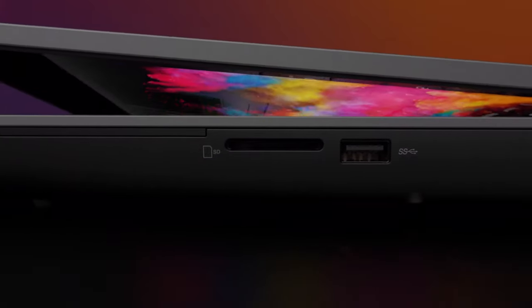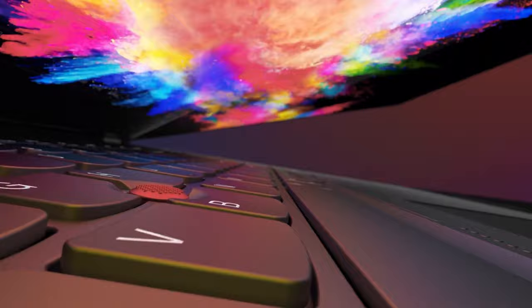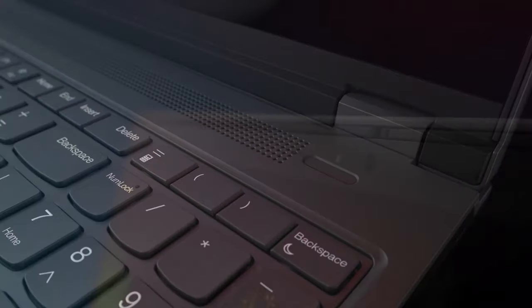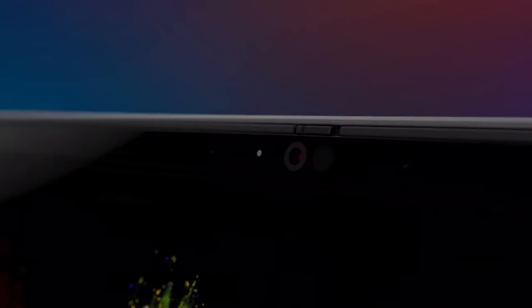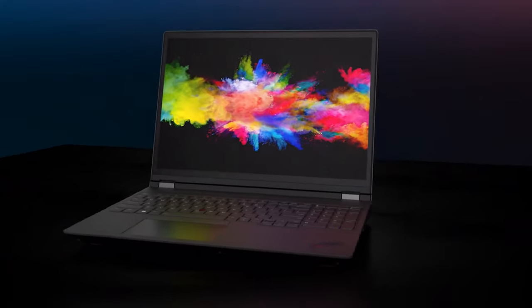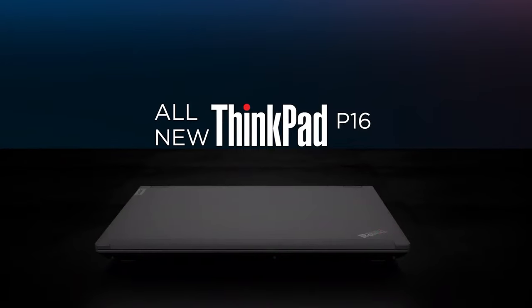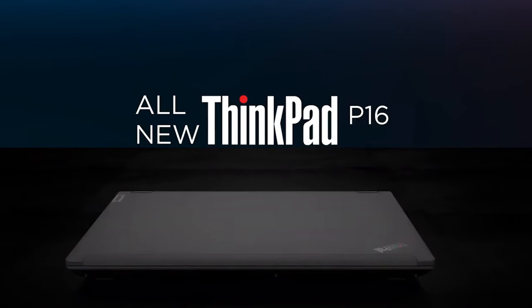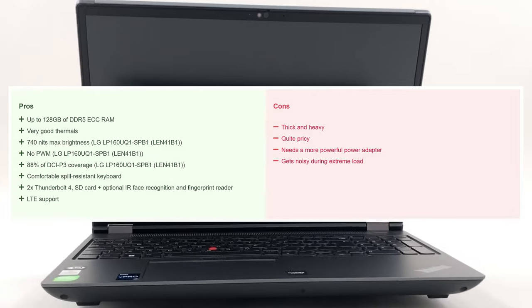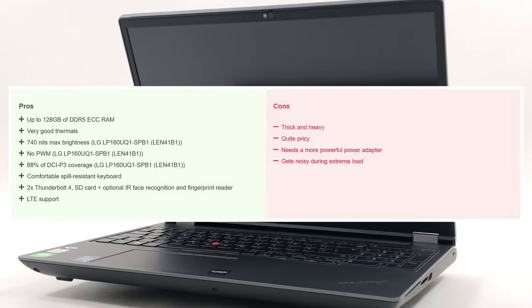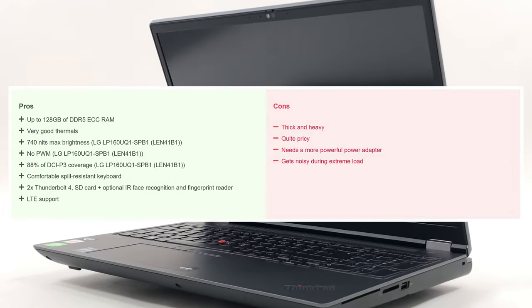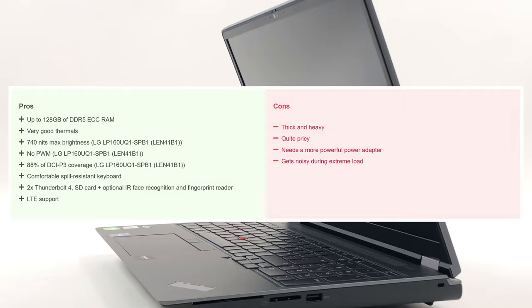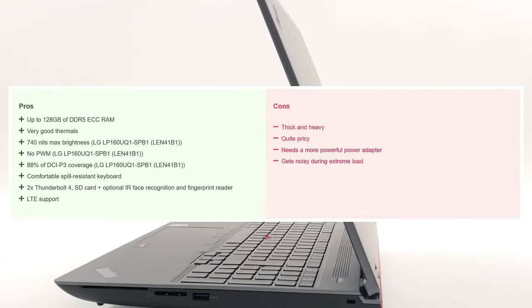The ThinkPad P16 is a laptop that puts all the focus on performance and being as useful as possible, bringing a wide selection of ports, a super bright display, as well as enough performance to last a lifetime. However, all of it comes at the expense of some extra bulk, which you'd have to get used to, so you better arm yourself with a sturdy backpack and start working out.